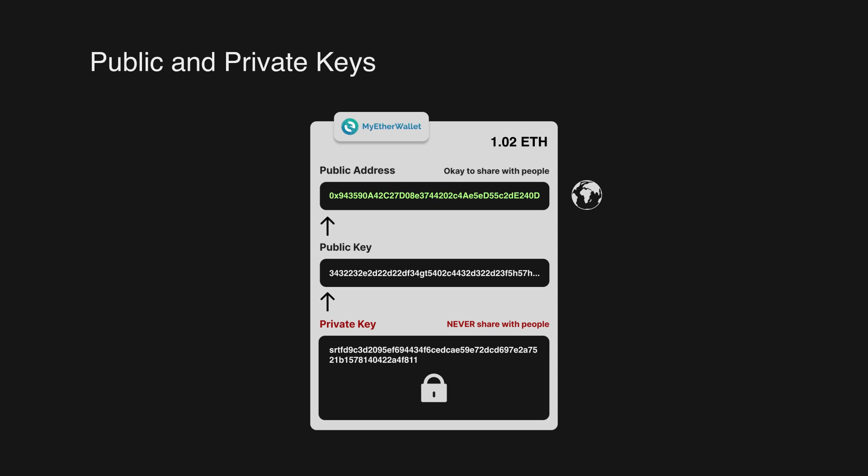The public address of your account can be freely shared amongst peers to send and receive Ethereum.